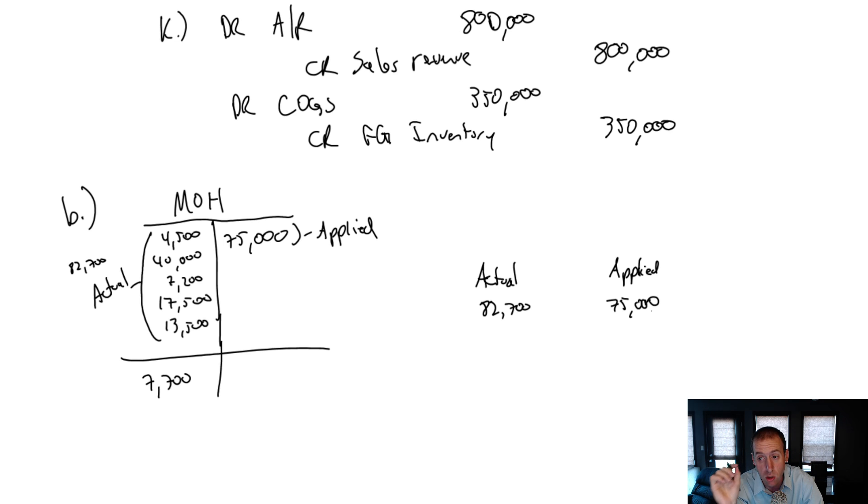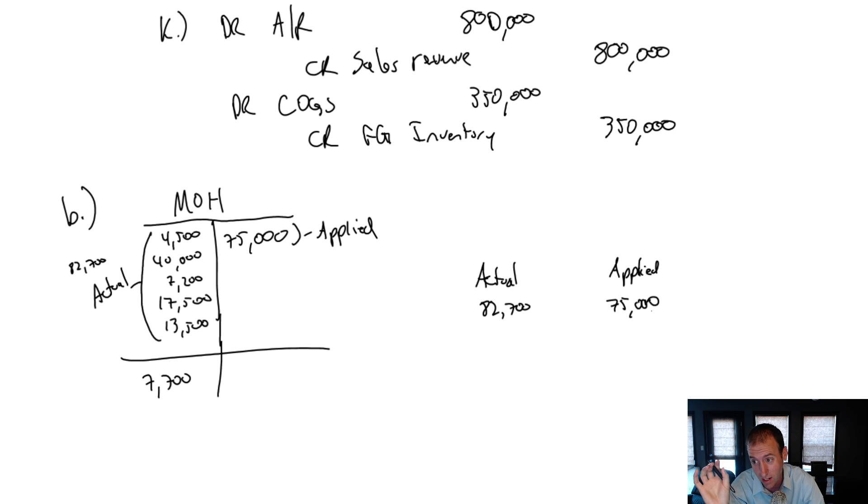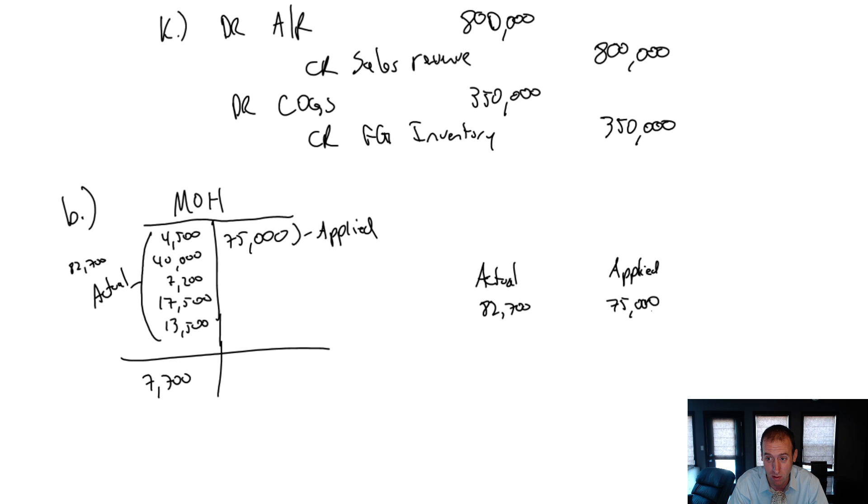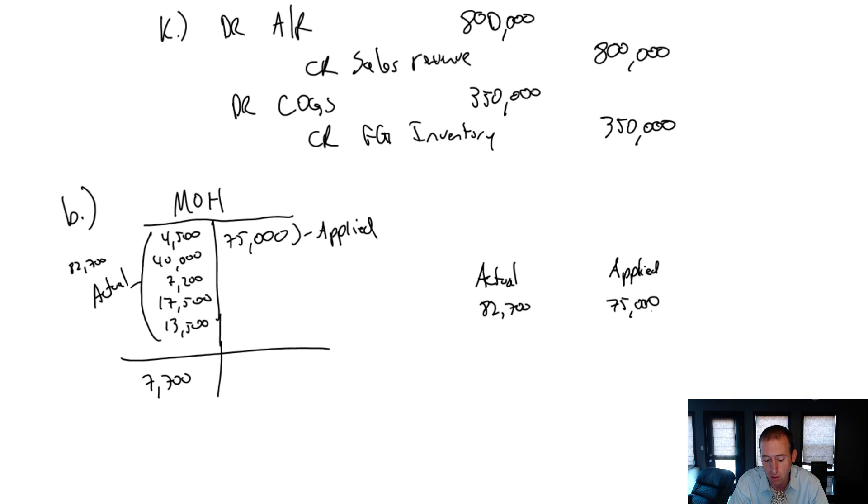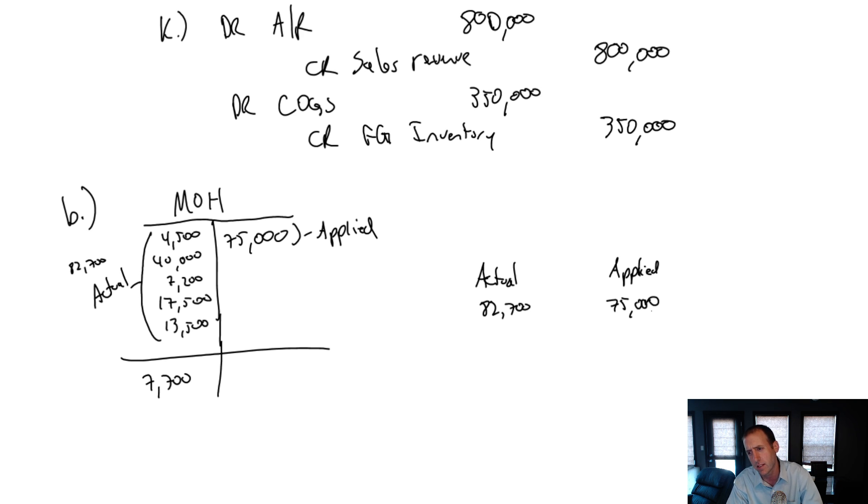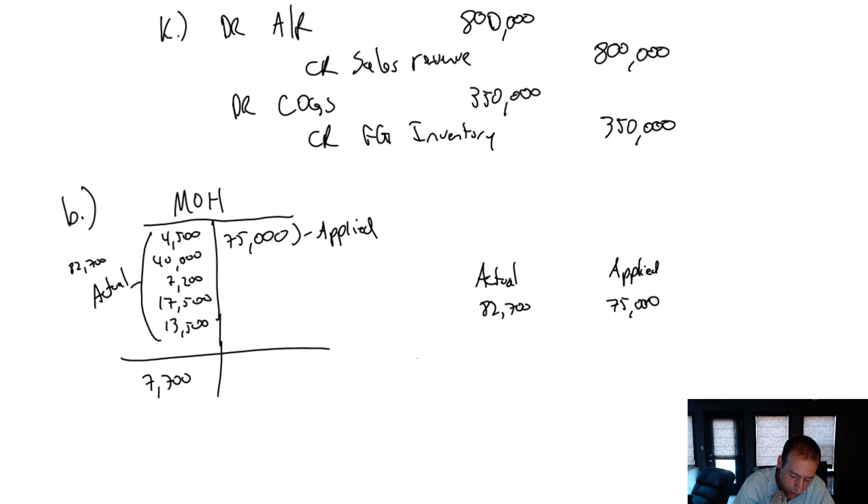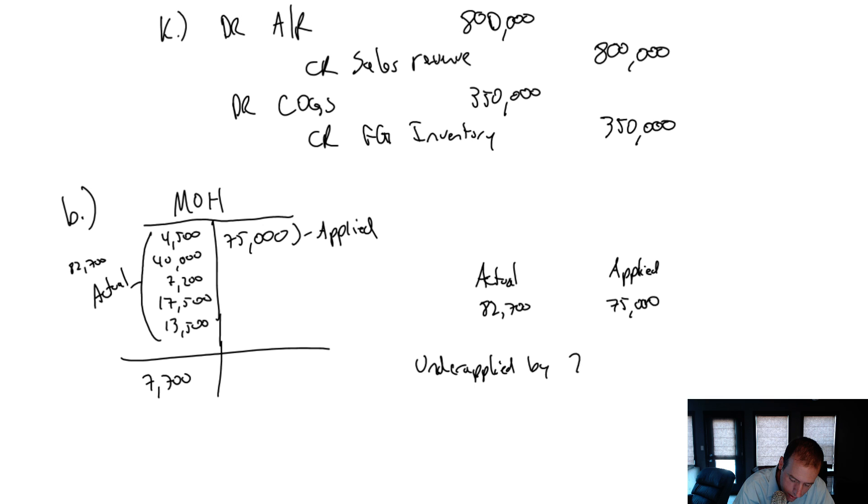Now remember, in a dream world, we're going to have actual and applied be the same. It would mean our estimate was exactly right. We'd be living the dream if that happened, but it's never going to happen. So we've got to ask ourselves, did we over apply or under apply? And the answer is, we are under applied by $7,700.